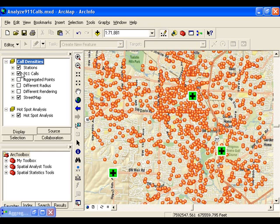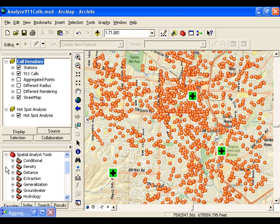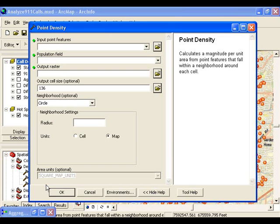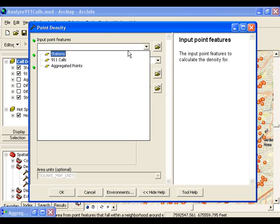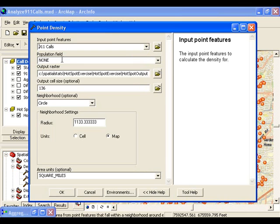So what do we do next? How about a density map? Let's use the Point Density tool in the Spatial Analyst Toolbox under the Density toolset. I'm just going to point the tool to my 911 calls and accept all of those defaults. We're going to talk about how each one of these defaults can impact your results later.